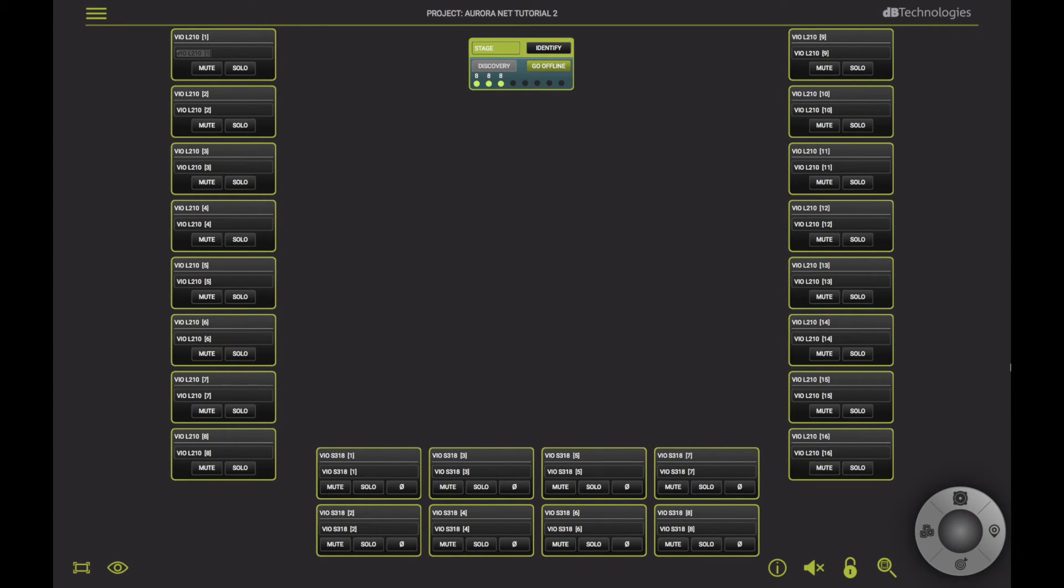In the next video, we will see how to operate on each single item on the systems in use.